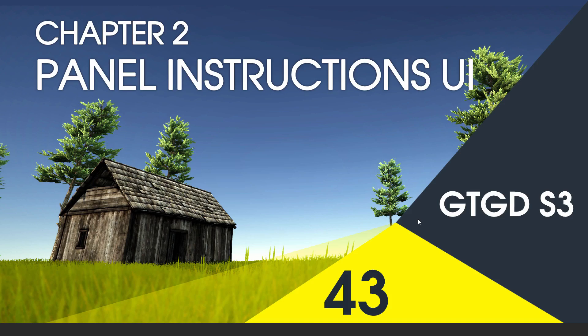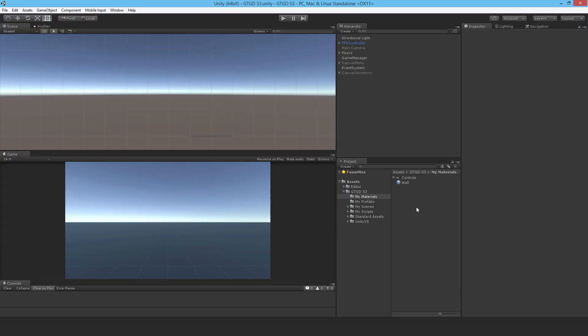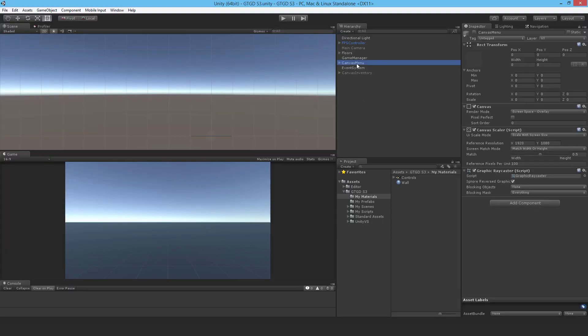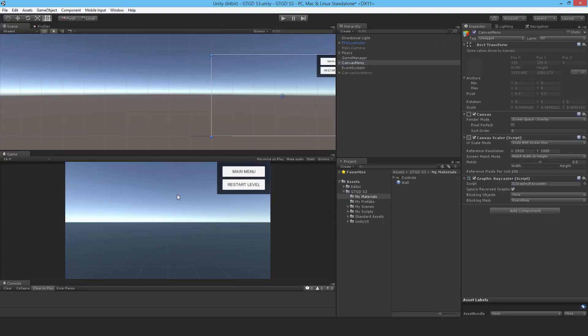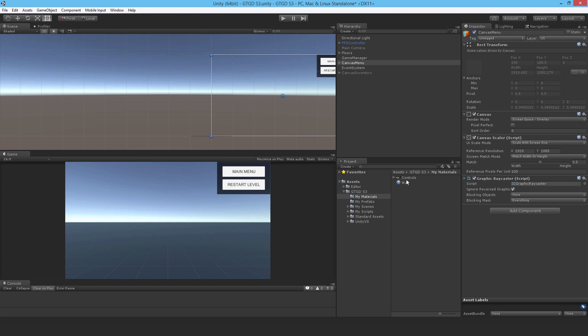Welcome to video 43 in series 3, and in this video I'll implement the panel instructions UI. Right, so I'm going to make a UI that fills a space in the upper left corner, giving the player some instructions. A welcome message, and then an image showing the controls.